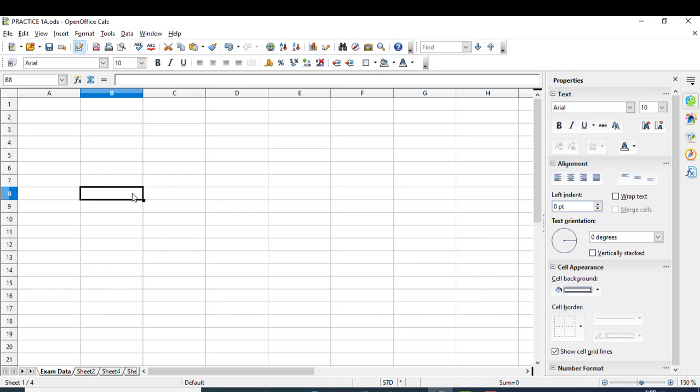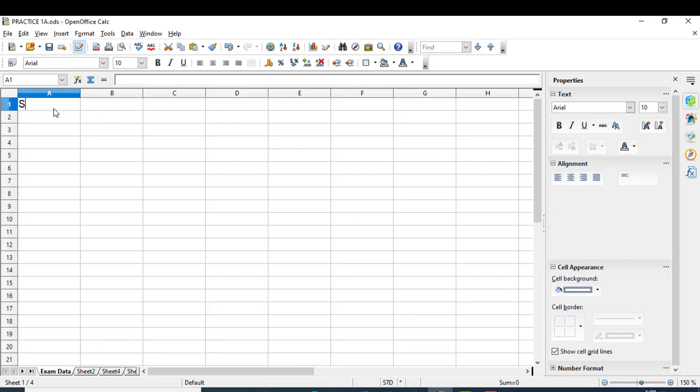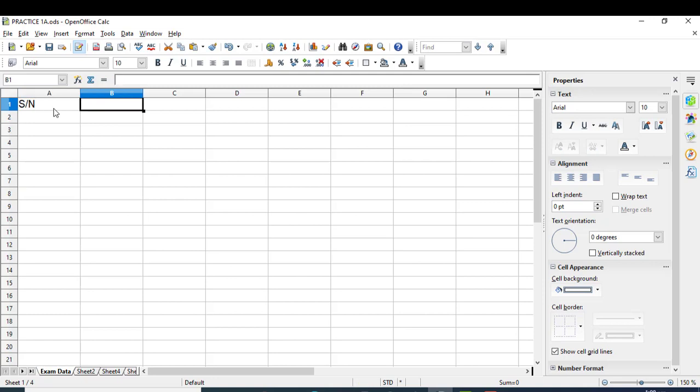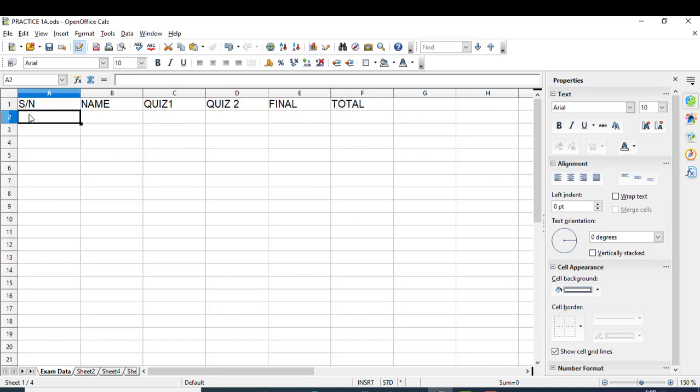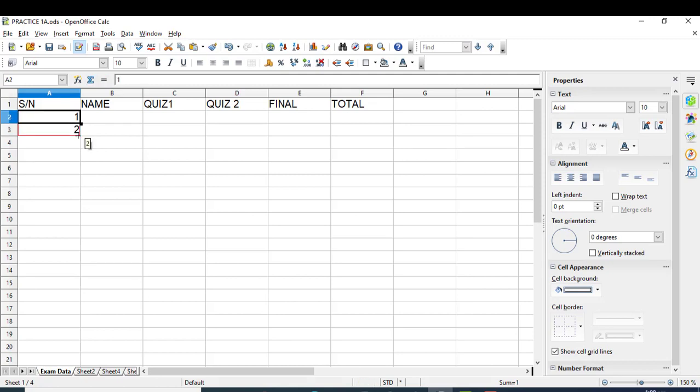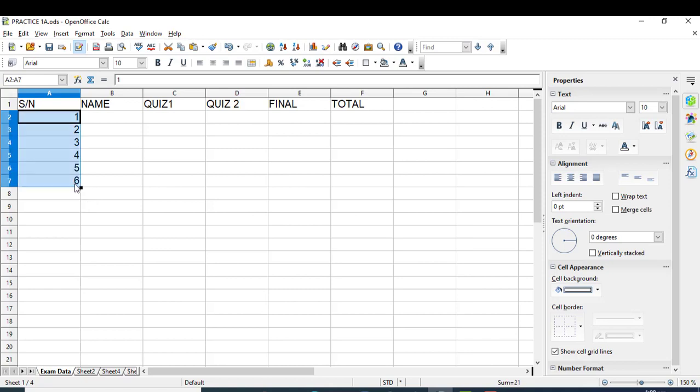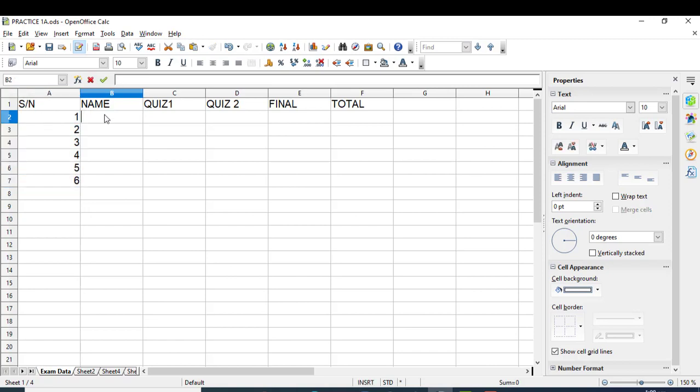Let's start creating an exam result card for practice. First, type the headers: S/N, Name, Quiz 1, Quiz 2, Final, and Total. If you write 1 in a cell and drag it down, it will automatically fill the column with sequential numbers. Then start entering student names.